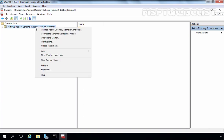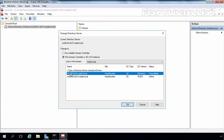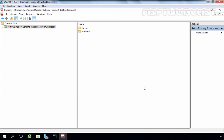We need to select Active Directory Schema. Right now, as you can see, it is connected with the 2003 server, so we need to change the connection point. Right-click on it and select Change Active Directory Domain Controller. Here I am going to select our 2016 Domain Controller and click OK. As you can see, it is telling us that the domain controller you are connecting to is not the Schema Master — we know that, and that's exactly why we are connecting.